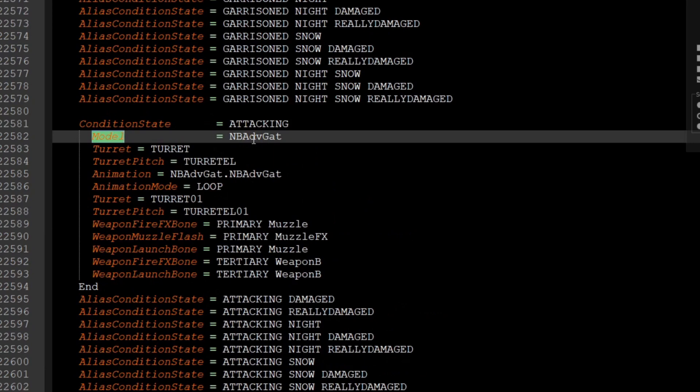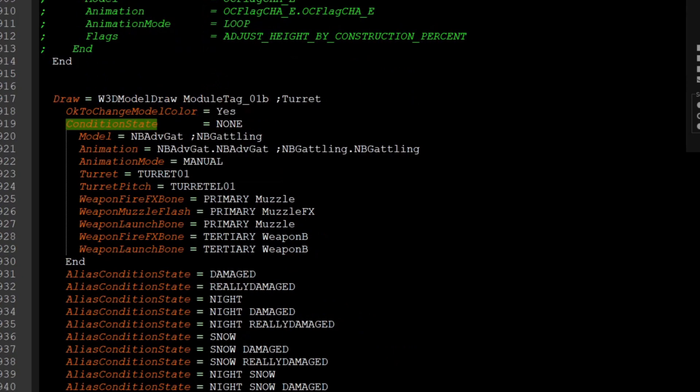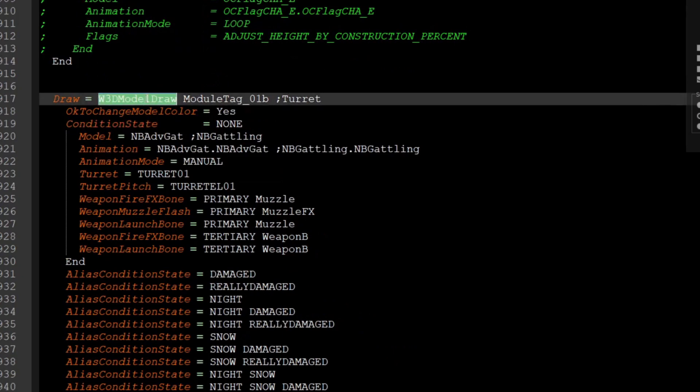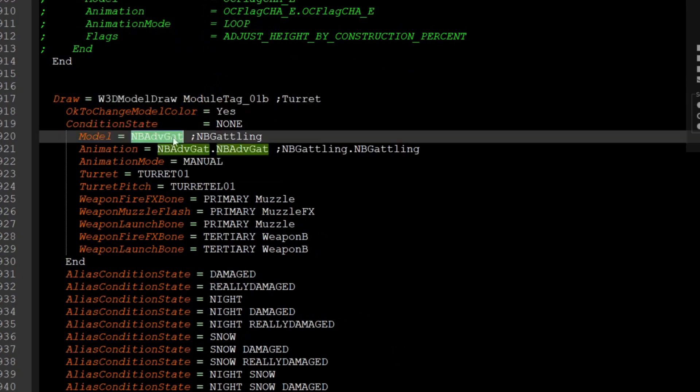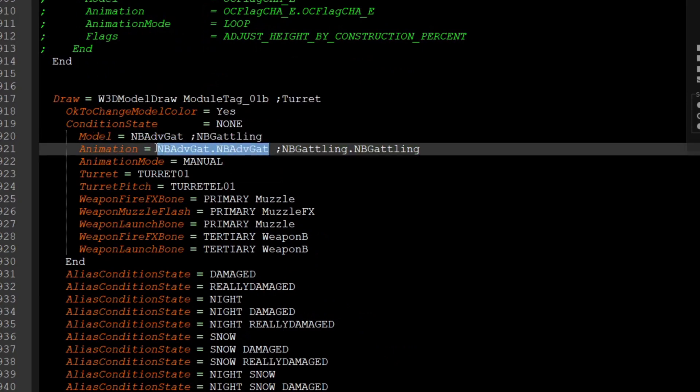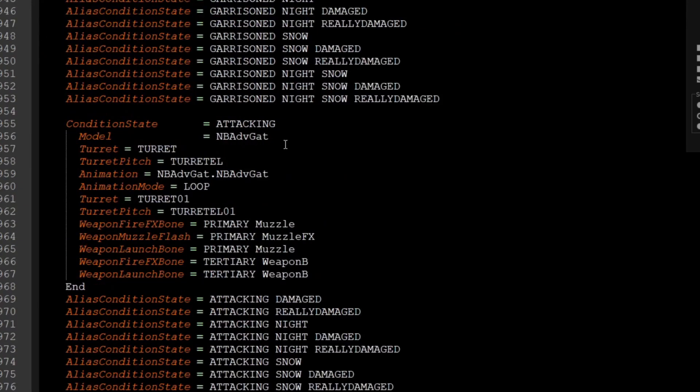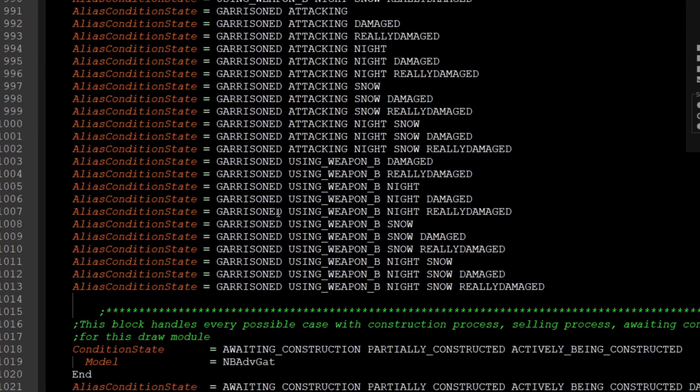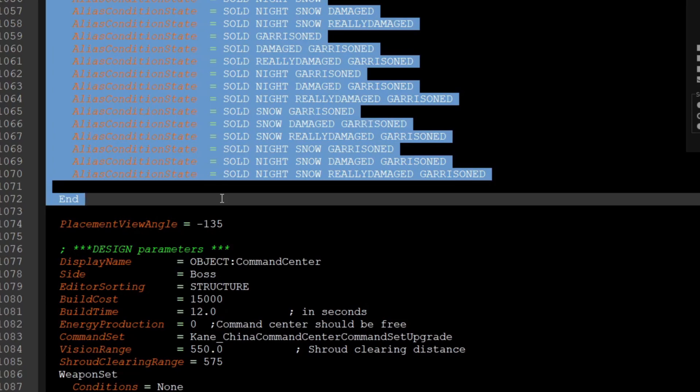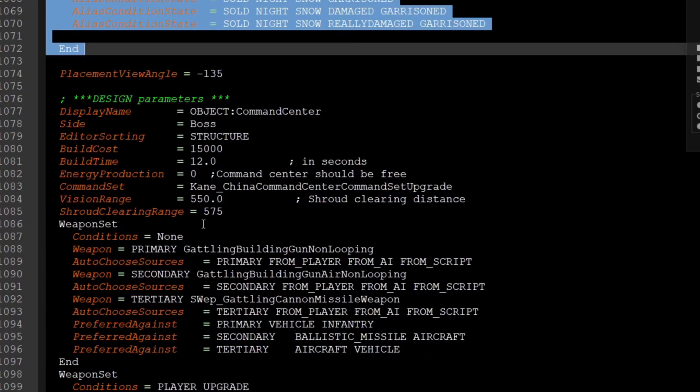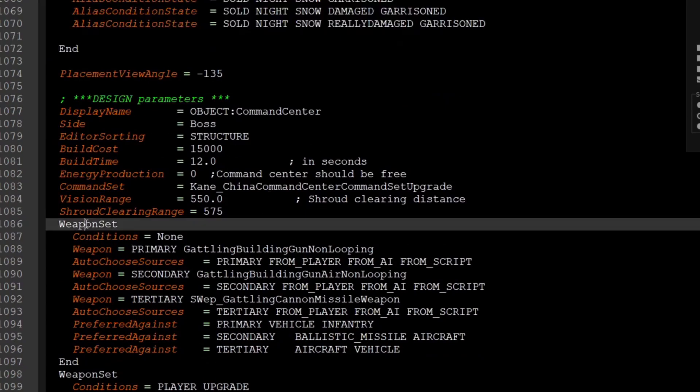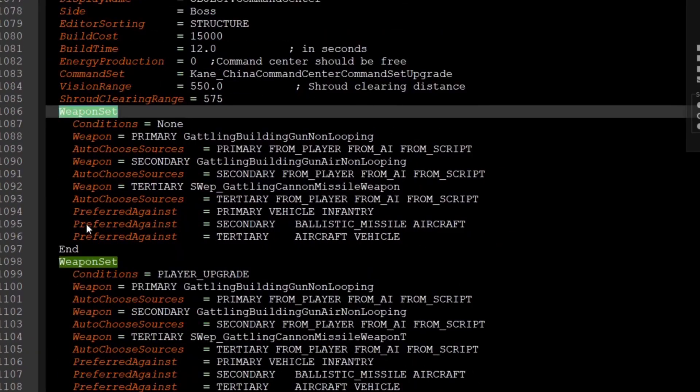But if we exchange that model for something else, we could potentially put anything we want there. Similarly, in the cane one, we have this 3D model draw for the turret, the advanced gatling, which is originally the regular gatling, which is in the game normally. So if I actually deleted this and that, it would go to the regular gatling gun that you see, or rather that China can build. And in the original giant robot mod, you would just copy and paste this whole little bit here. Just that simple. And then because this is a weapon, we would need to create a weapon set for it and an upgrade if you desire.